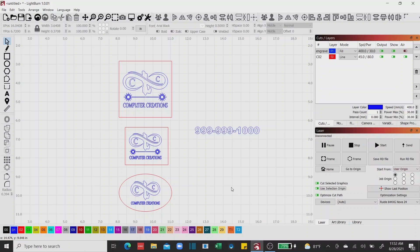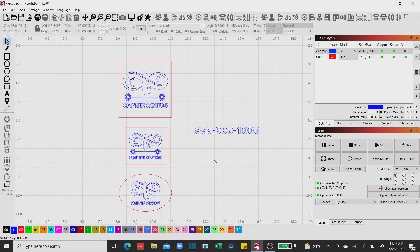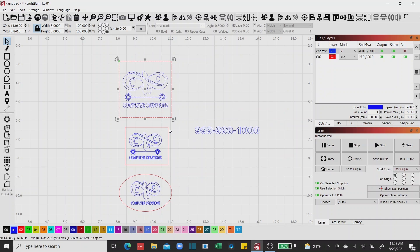A couple of things to keep in mind: right now if I go to Preview, it's going to say you have Cut Selected Graphics turned on but you haven't selected anything. So this will prompt an additional step, but it will save you time overall. If I wanted to see what this top box looks like going out to the laser, I have to select it — I'll window it. Once it's selected, I can go ahead and preview it, and you'll notice only what I've selected is going to output to the laser, even though I've got all this other stuff on the desktop.